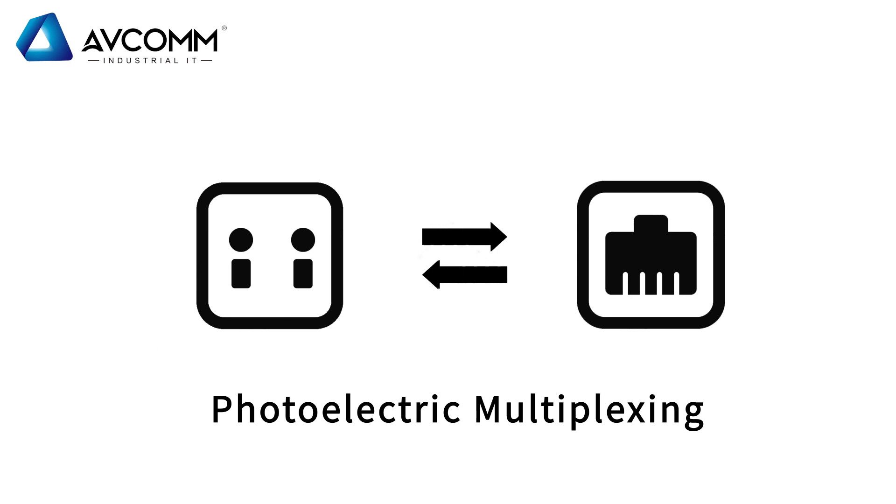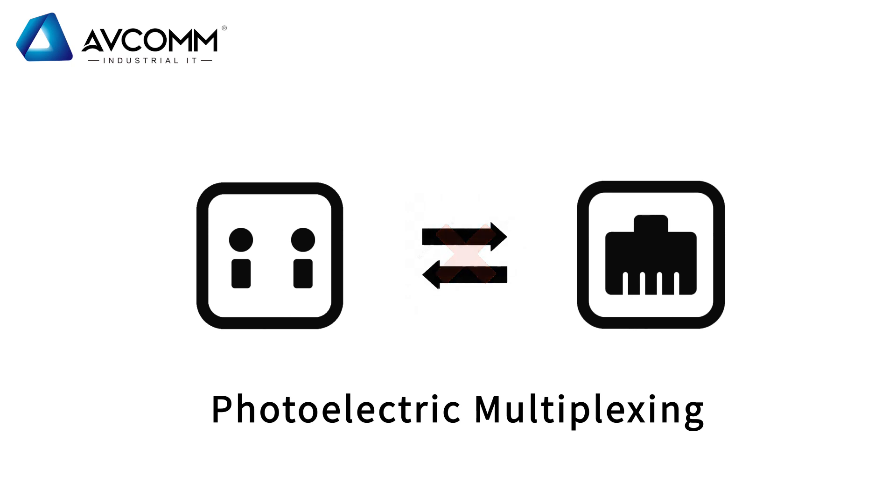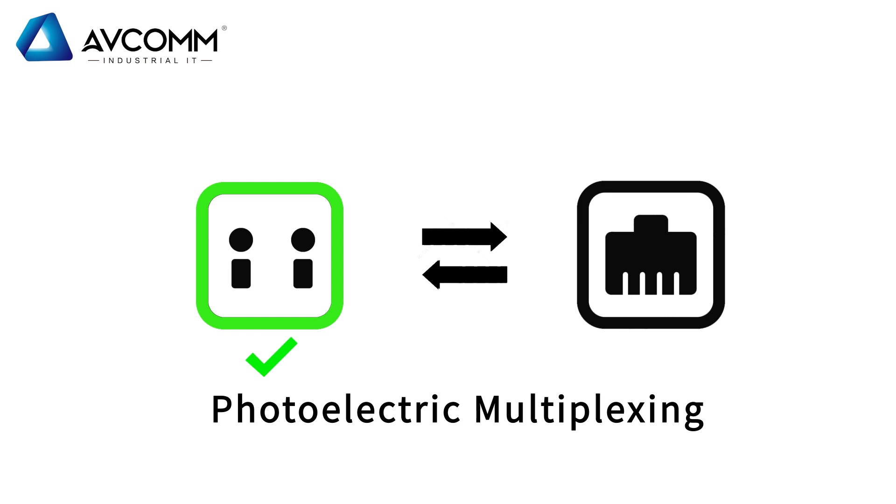Users can select one of them based on the actual networking, but the electrical port and optical port cannot work at the same time. When one port is activated, the other port is automatically disabled.